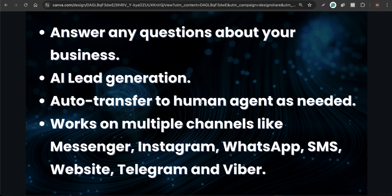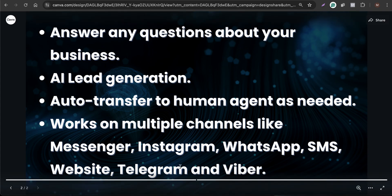It can also transfer the conversation to a human agent as needed. For example, when a customer interacting with your AI chatbot has the intent to talk to a human agent, it will simply transfer that conversation to the human and pause the chatbot. This works on multiple channels like Messenger, Instagram, WhatsApp, SMS, website, Telegram, and Viber as well.